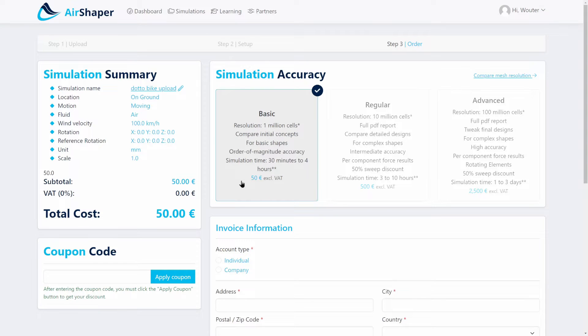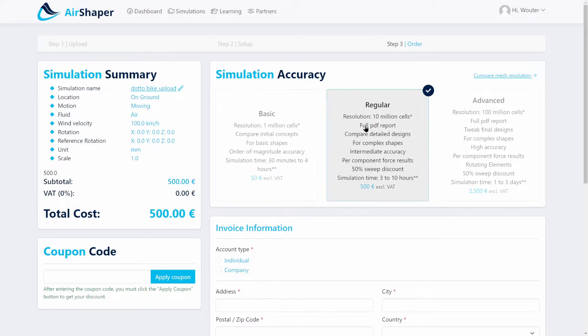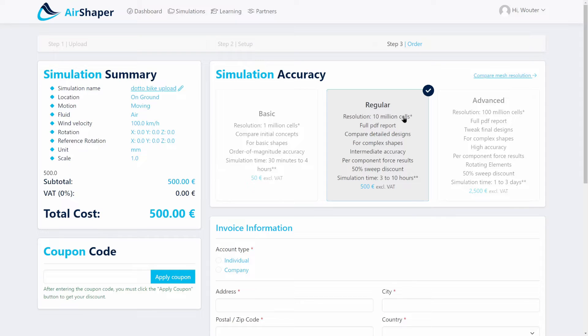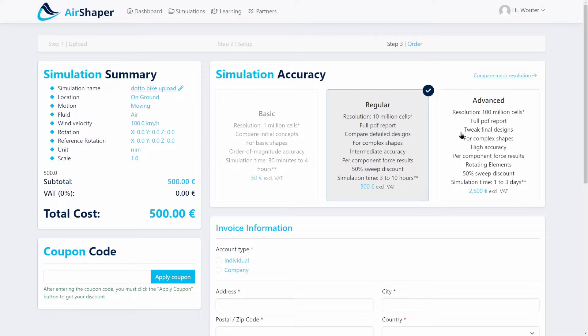Nevertheless, it can be useful for students, for hobbyists, if you're comparing very crude concepts. But most of the design work will actually be done using the regular simulation here, which features 10 million cells, 10 times more than the basic simulation. So a lot more resolution, comes with full PDF report, and includes things like rotating wheels and radiators.